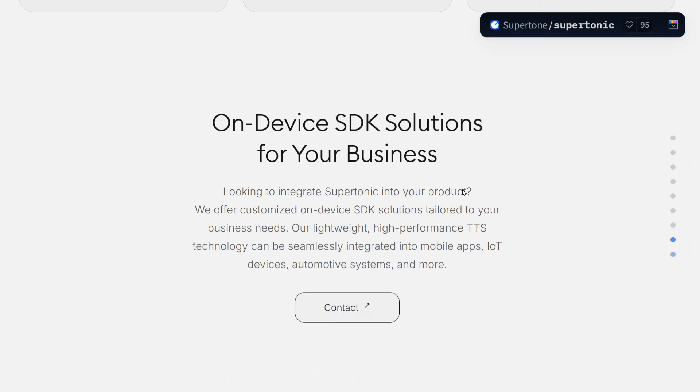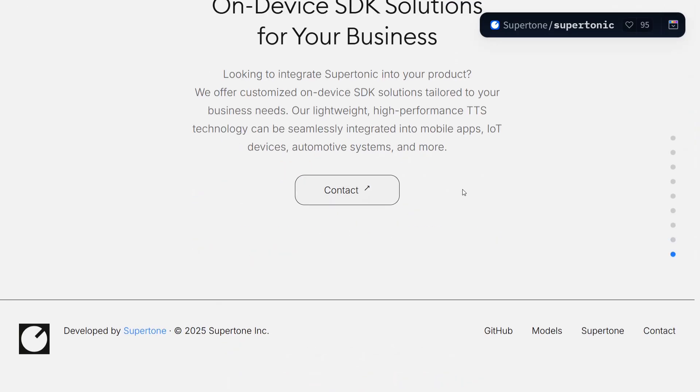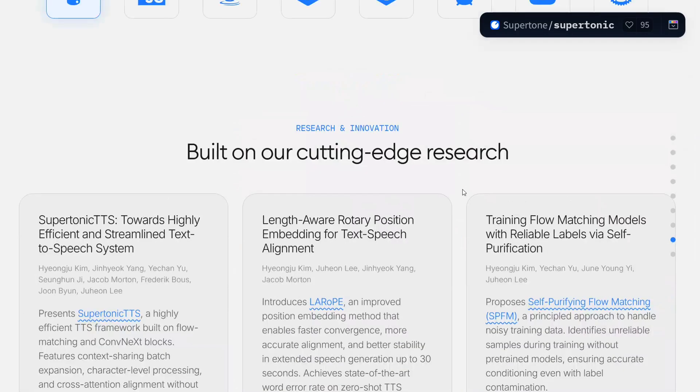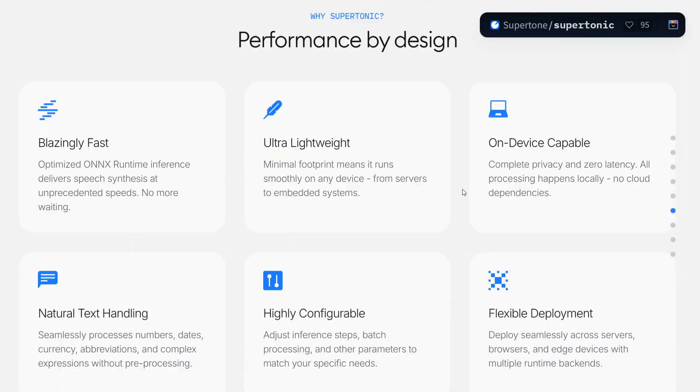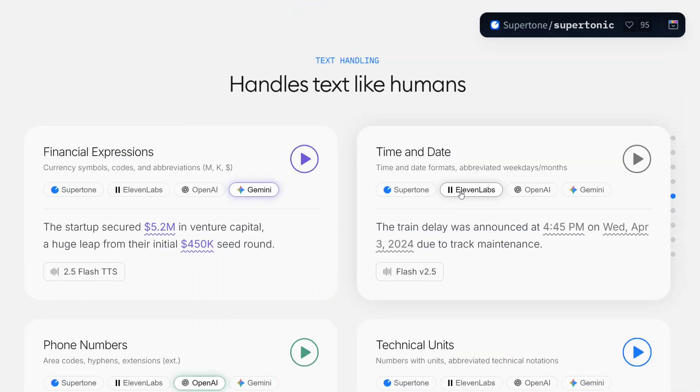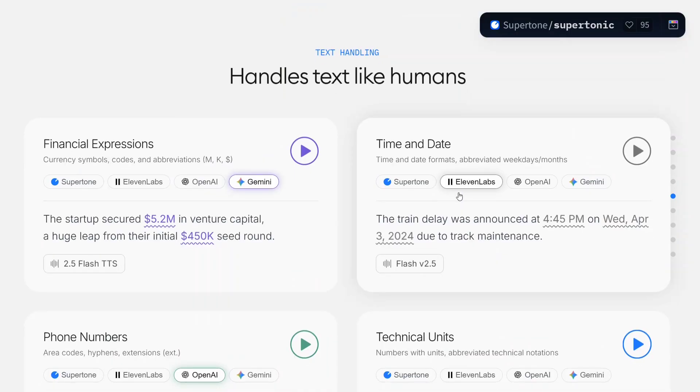Built on cutting-edge research. As you can see, on-device digital solutions for your business. Now as we have seen a few examples, the last one is technical units.